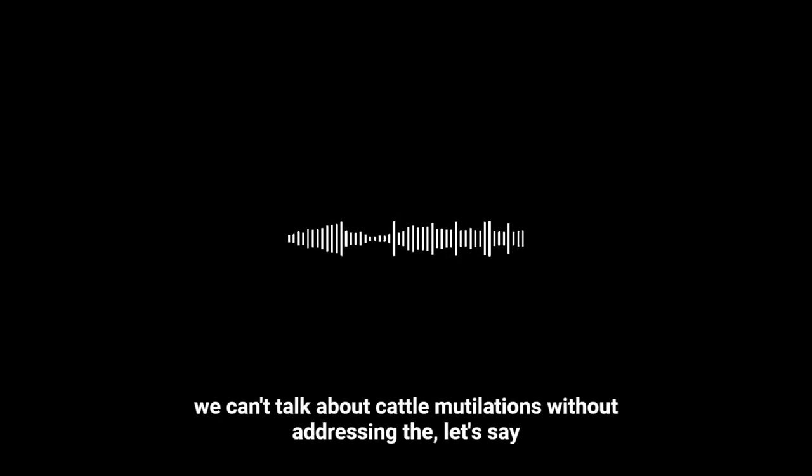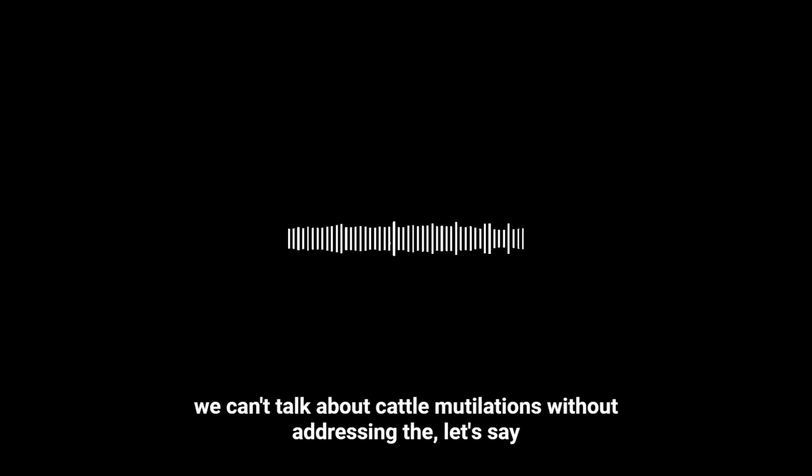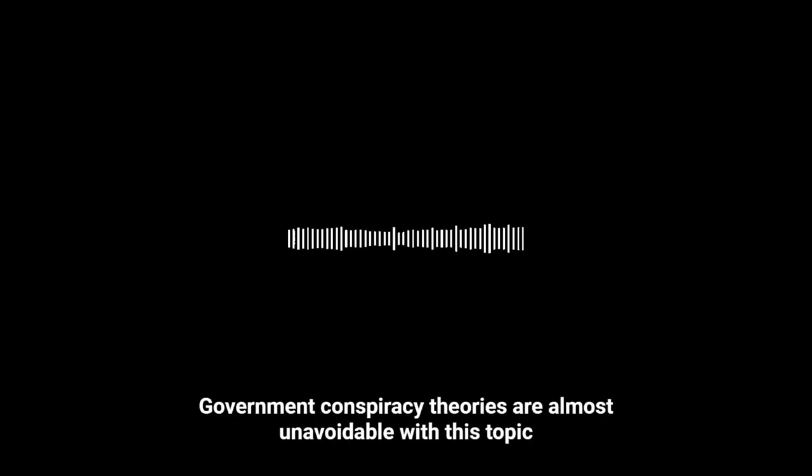And speaking of shadowy figures, we can't talk about cattle mutilations without addressing the perceived involvement of the government. The government conspiracy theories are almost unavoidable with this topic. It's true. Think about it. Unidentified objects in the sky, strange lights near mutilation sites, whispers of secret experiments, it all just fuels the fire.